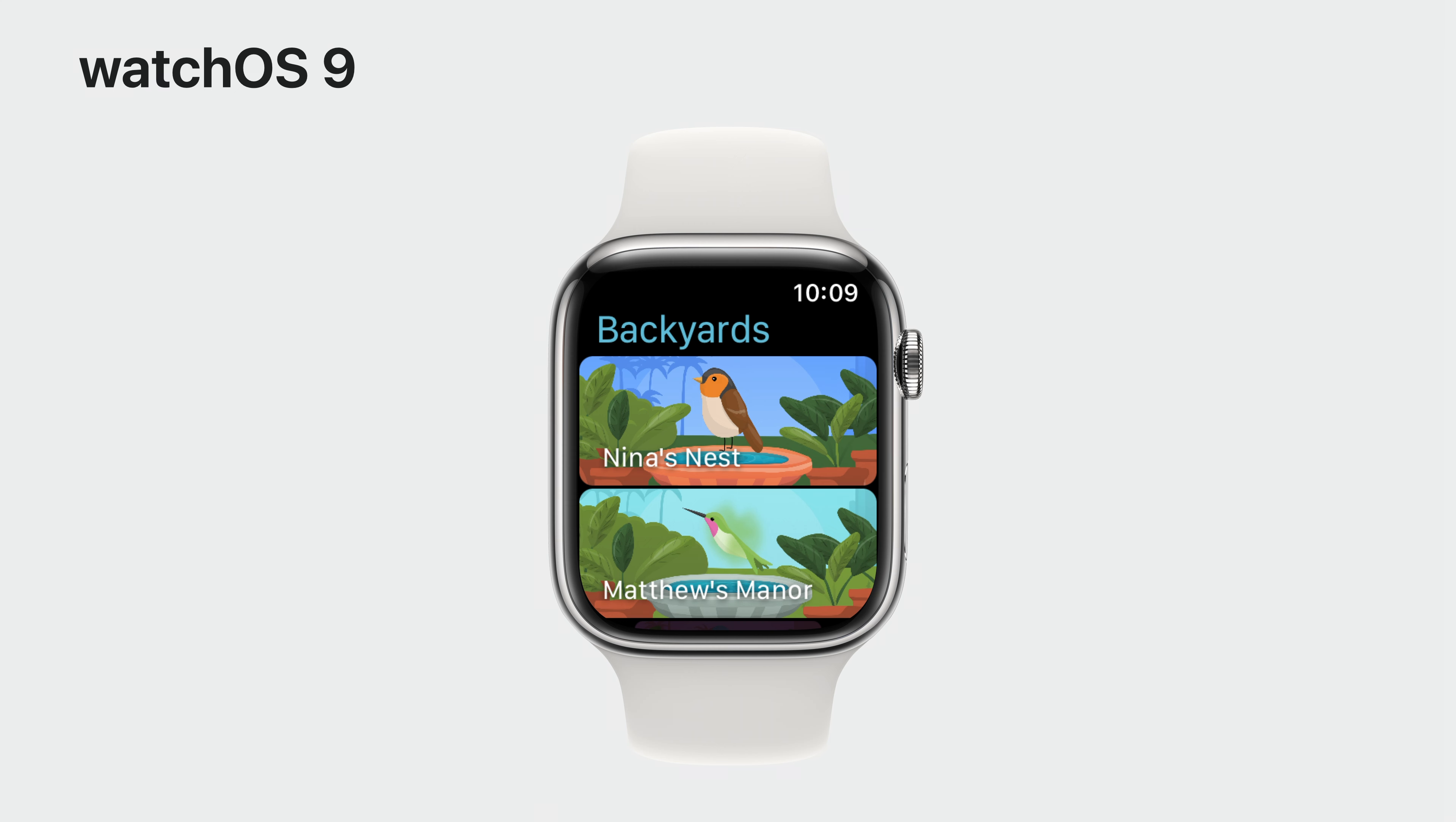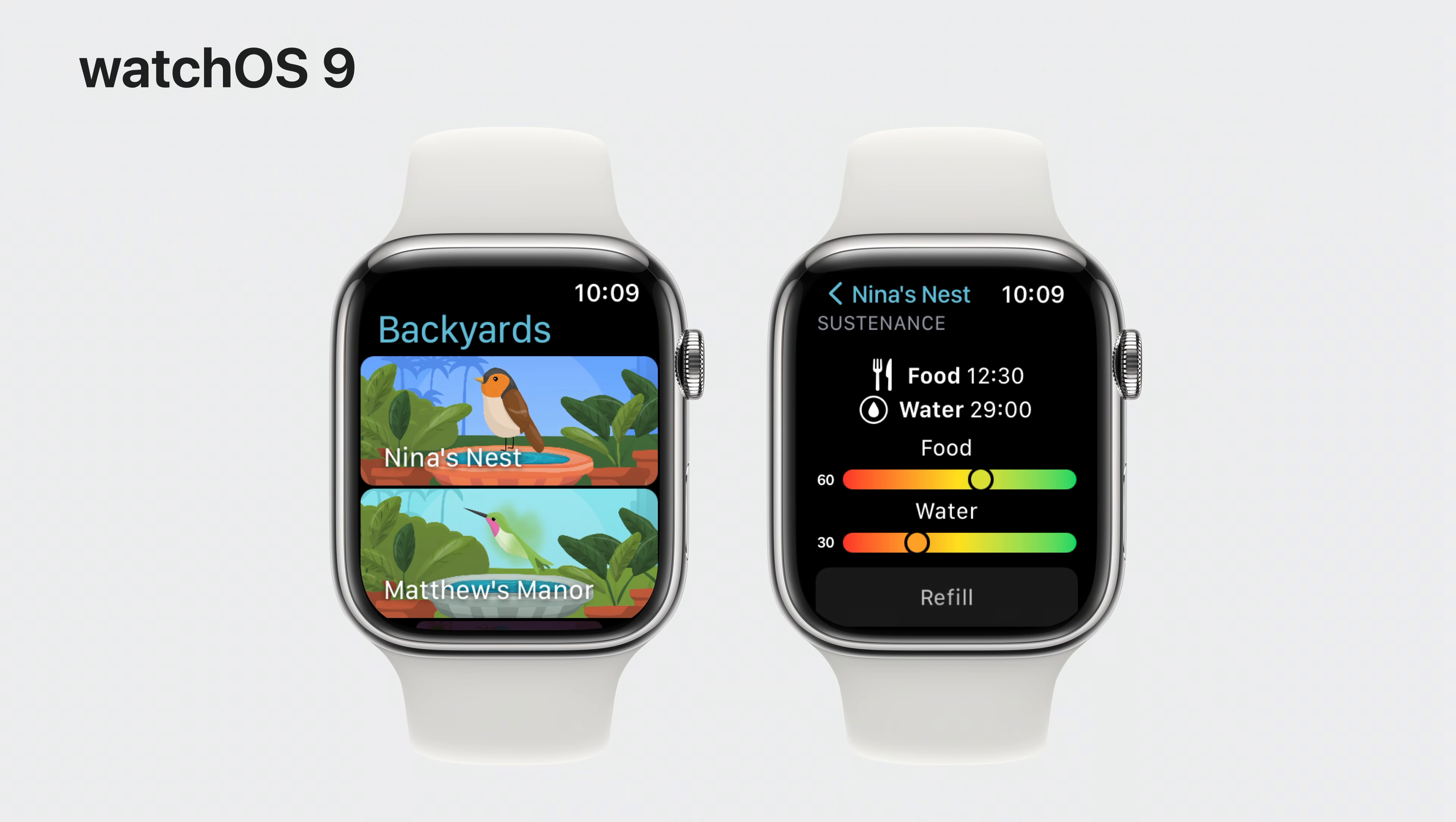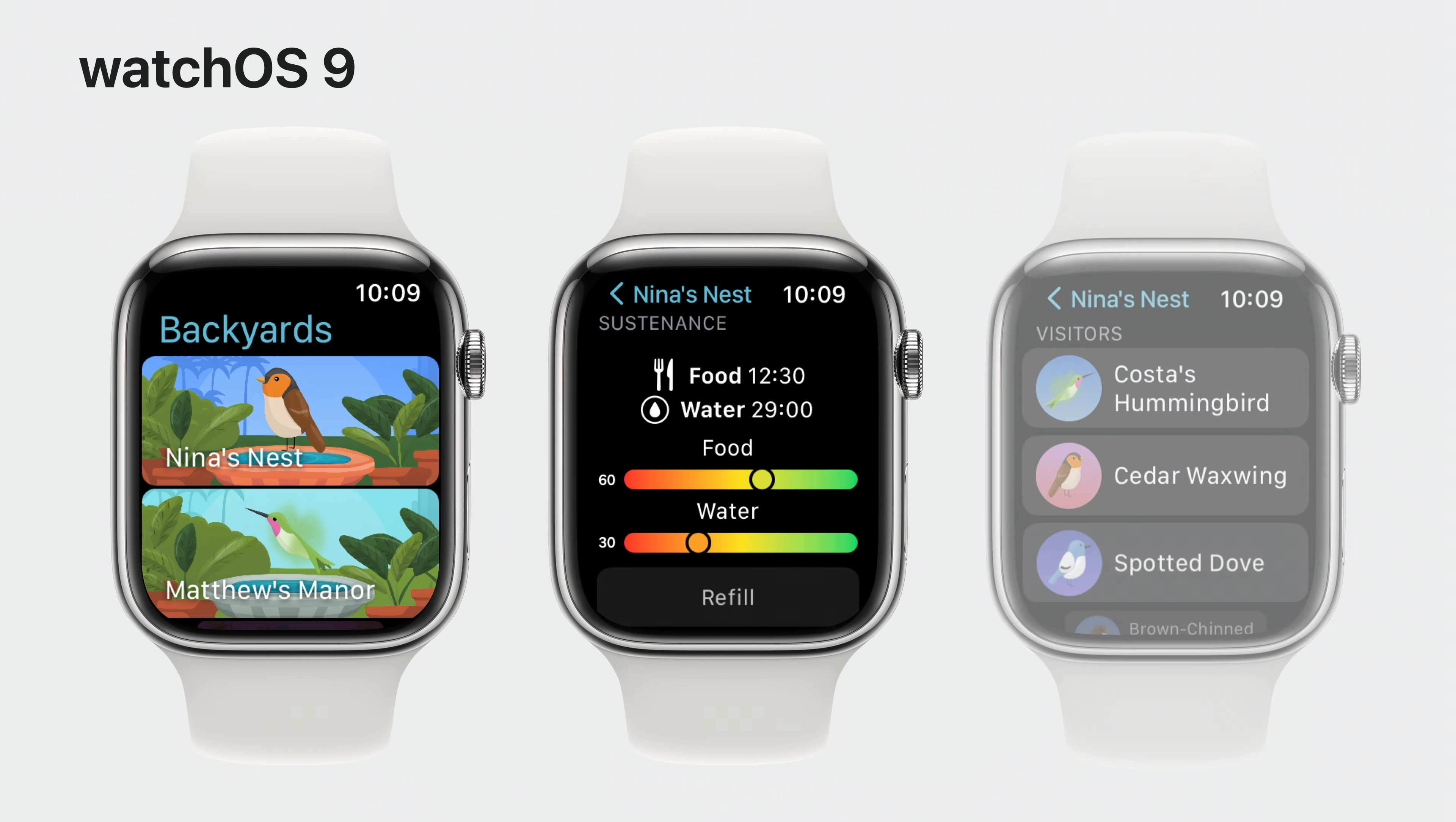Before we jump in, let's take a look at our existing project. The app we'll be updating is Backyard Birds, an app that lets you create and manage beautiful backyard gardens and the curious visitors. In the app today, there is a list of backyards. Each backyard has a detailed view which shows us its activity and condition. If food or water is running low, they can be topped up. We can also see all of our bird visitors in each backyard.